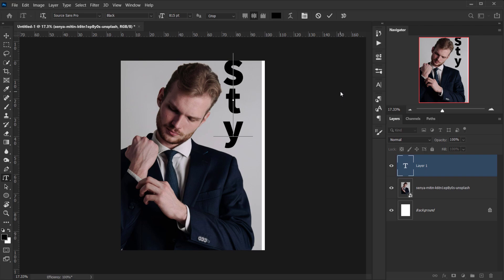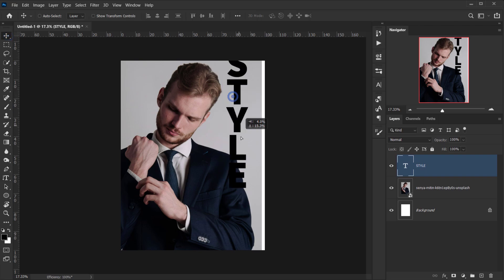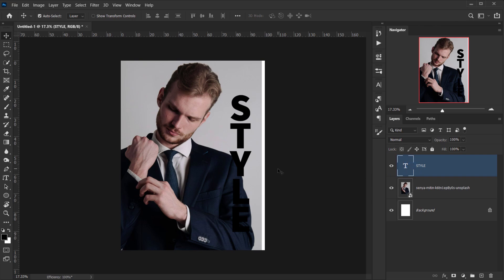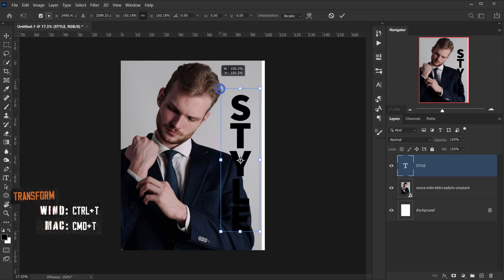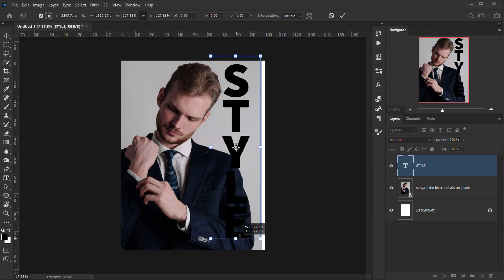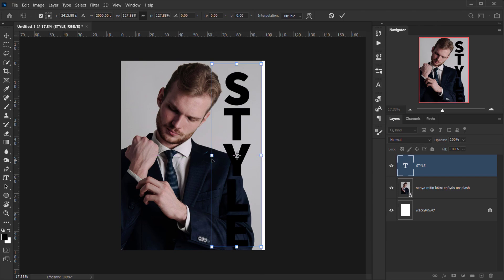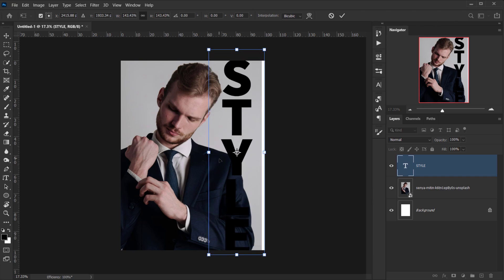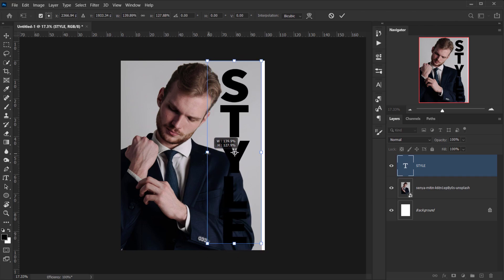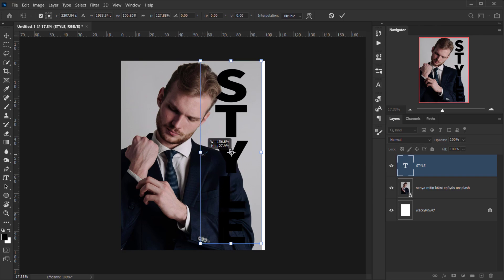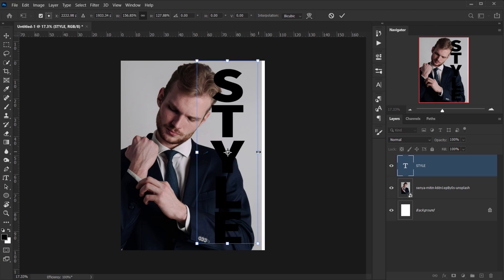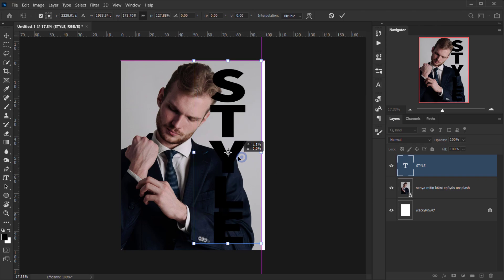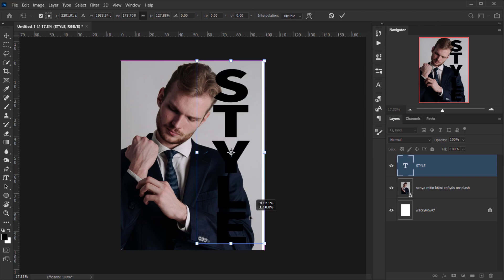I'll click once and type something — let's say 'STYLE' in all caps. I'll take it and place it just right here. I'm going to press Ctrl/Command+T to make it a little bigger and look more bold. Then I'll press Shift and make it a little wider. This isn't really recommended because it makes the text look out of proportion, but if we don't overdo it we can get away with it.